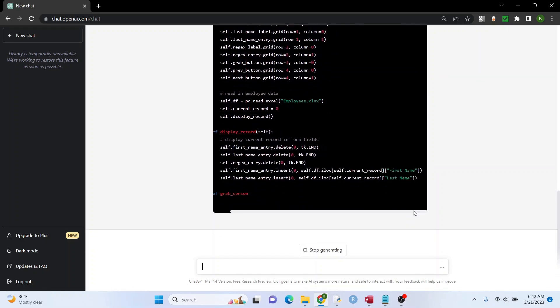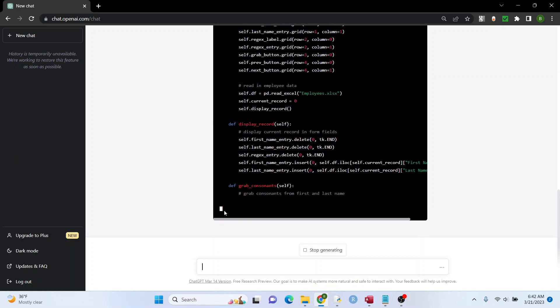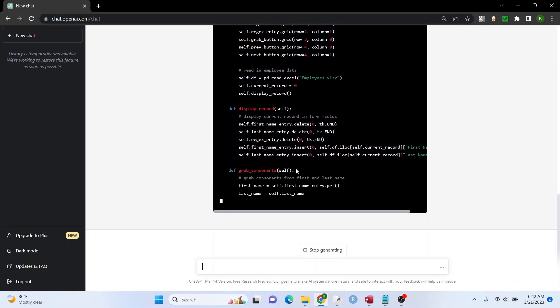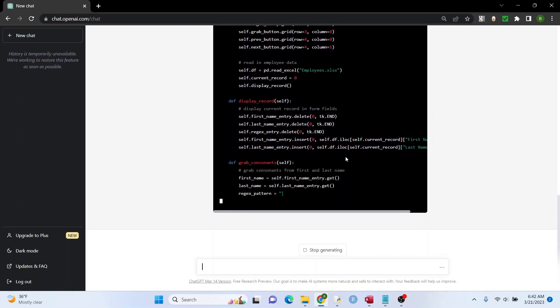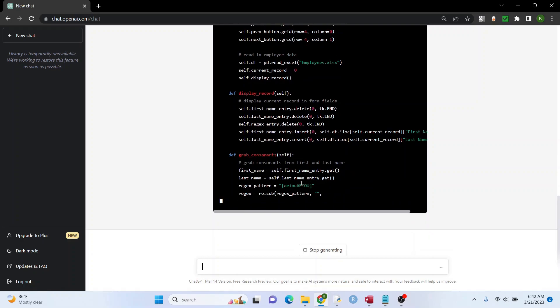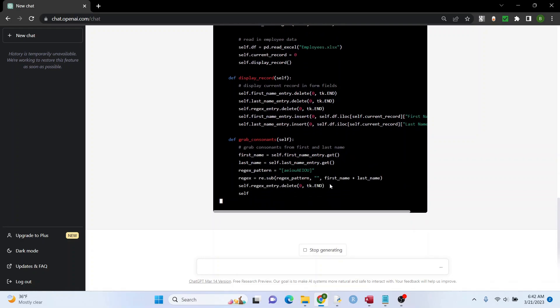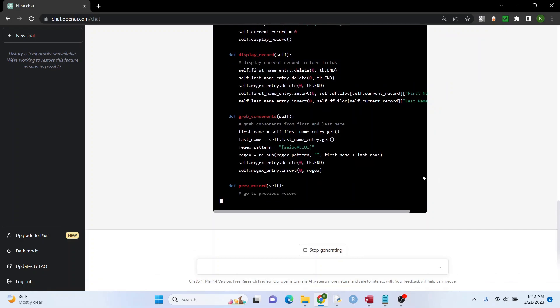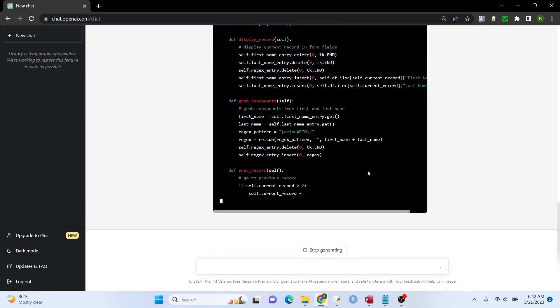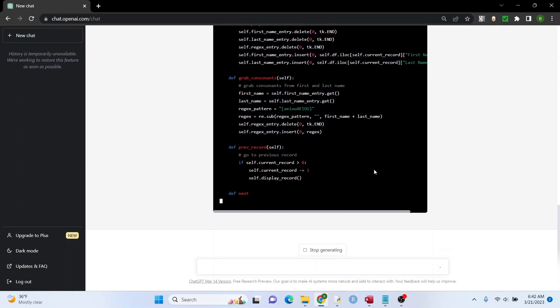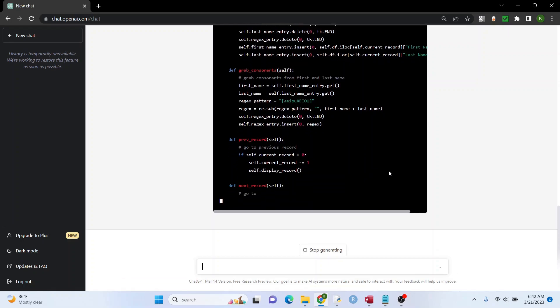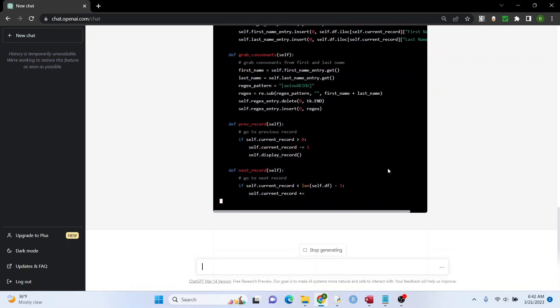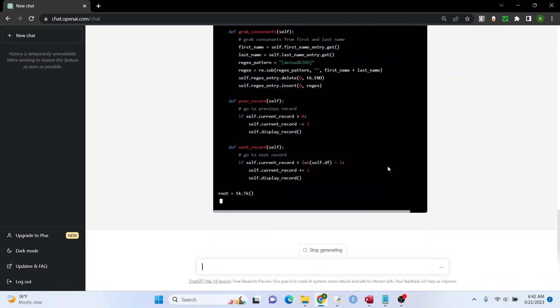See exactly what that says. First name, last name. Okay. So far it's looking good. It's got that pattern in there, the regular expressions pattern. So it's creating some definitions here. I suspect that it's getting close to done here.